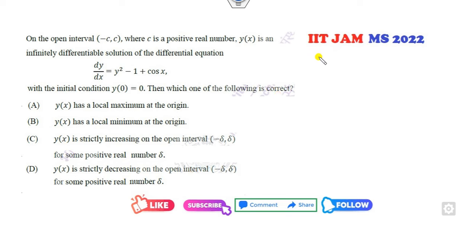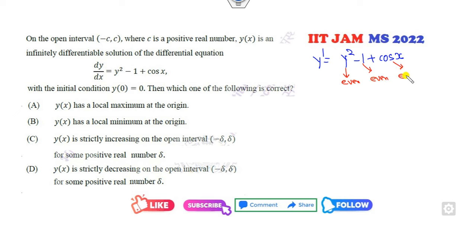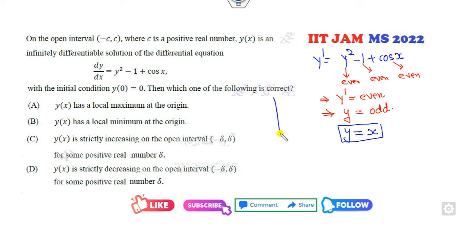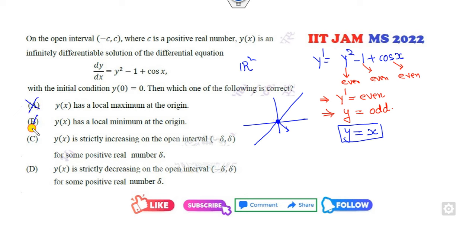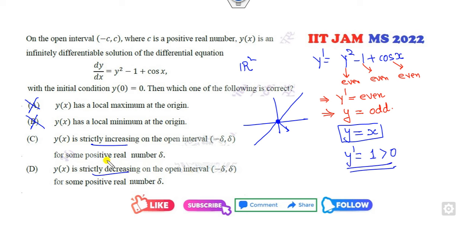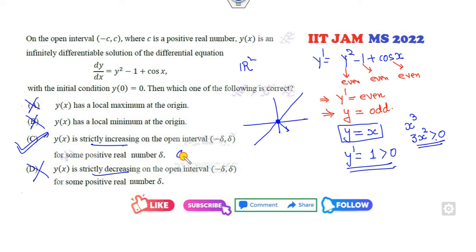Again from the options, they are not asking you to solve. y squared minus 1 plus cos x — clearly y dash is even, so y is odd. Choose y equals x. At the origin, does it give minimum or maximum? The domain is all of ℝ², so it is neither maximum nor minimum. The derivative is 1, always greater than 0, so it is increasing. If you take x cubed — also odd, derivative 3x squared always greater than 0, also increasing. So option C is right.